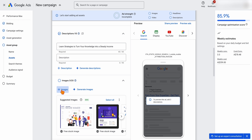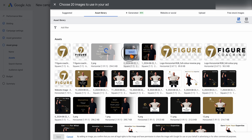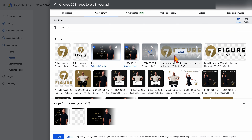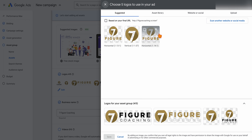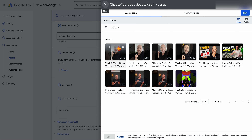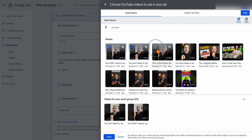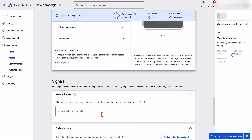Then go through and add some images. You can update these through the asset library. We've already got some selected in here, so I'll select a couple. We've already got our logos added — if you need to, you can upload logos using the upload function. With videos, I do recommend adding some. We've got some from our YouTube channel here. Then go through and click save.